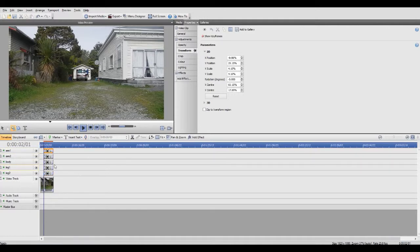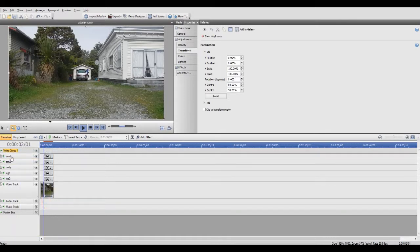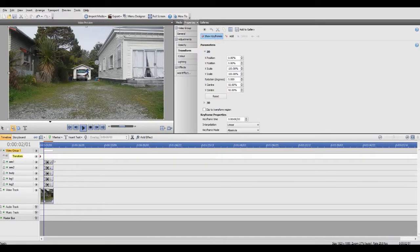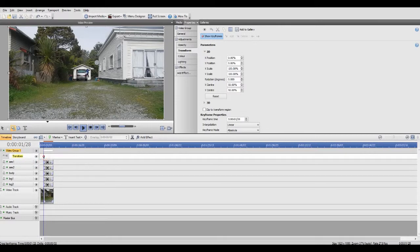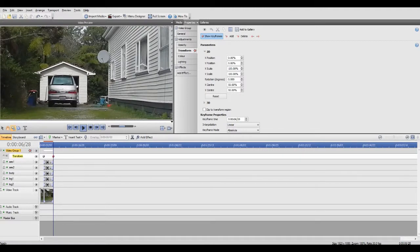To animate, you need to create a video group and put all these body part tracks into it to make the group act as a body. Right-click on your top track and click Insert Video Group, then drag all your tracks into that video group, making sure they stay in the same order. Now if you click on the video group, click Transform and click Show Keyframes, you'll be able to animate the body. Drag that first keyframe circle to where the blank frame starts, then click at the end of the blank frame.